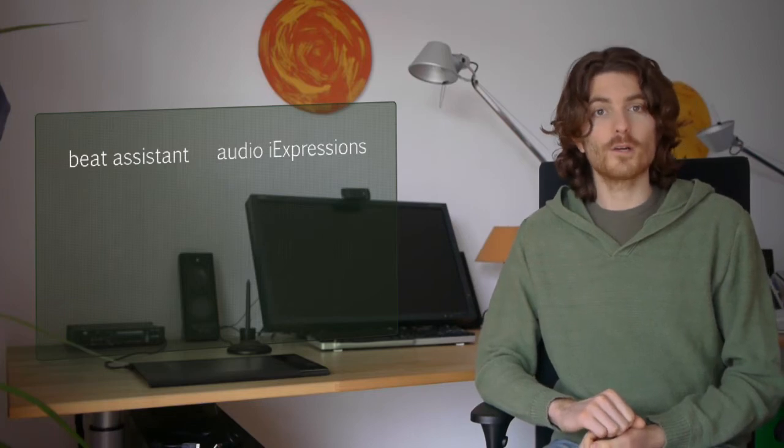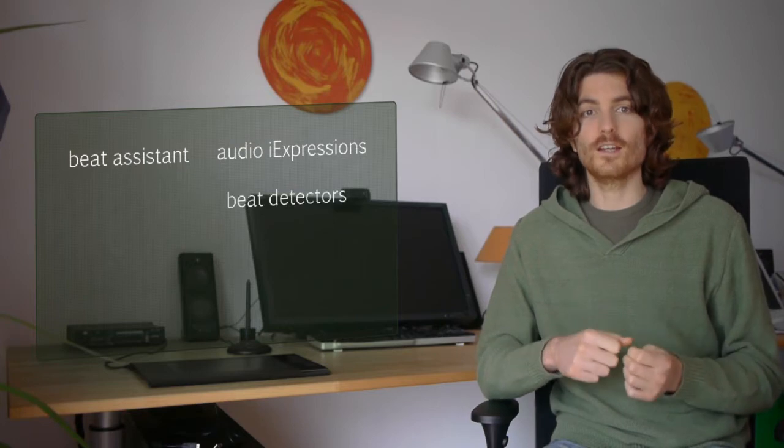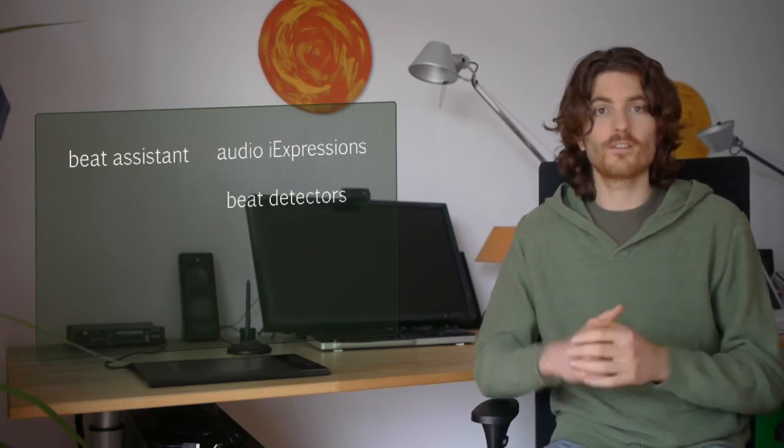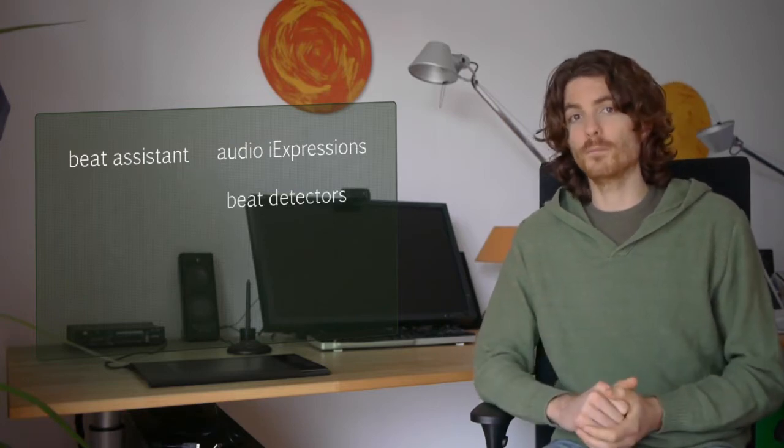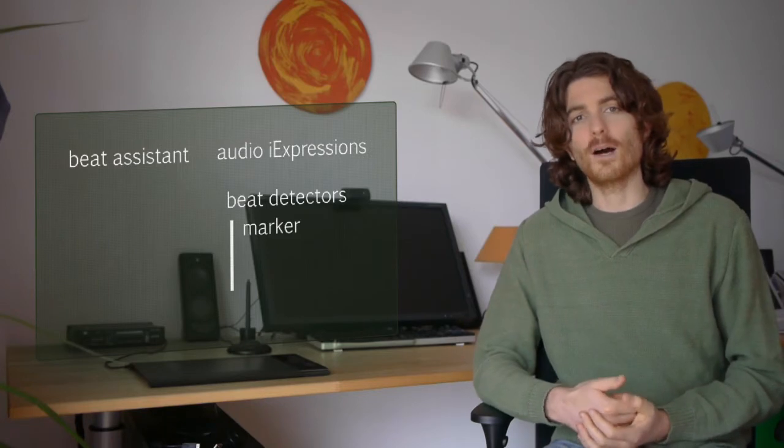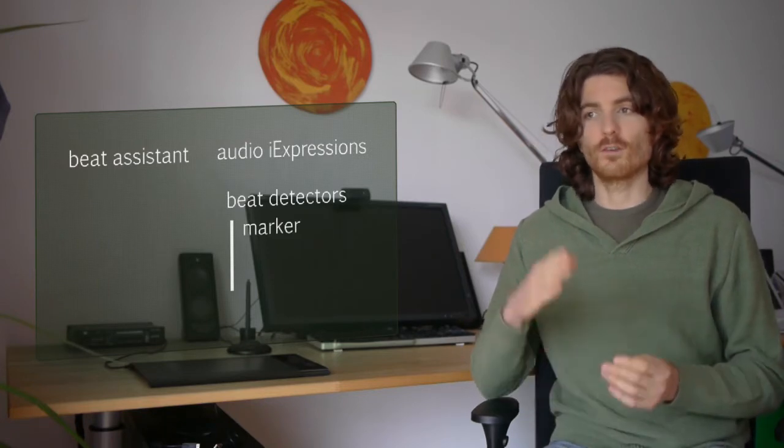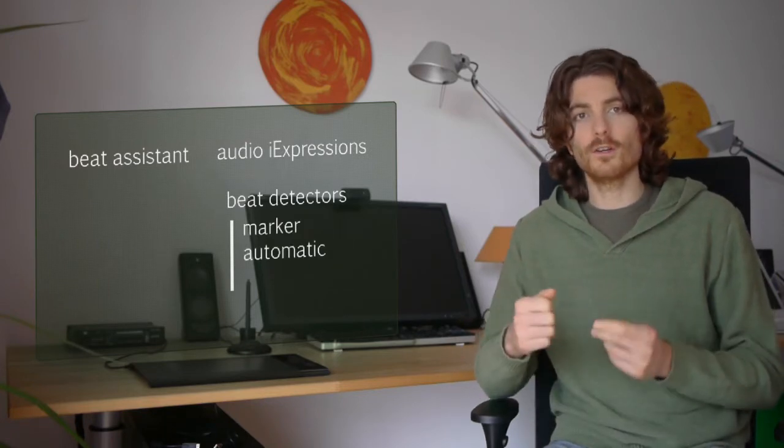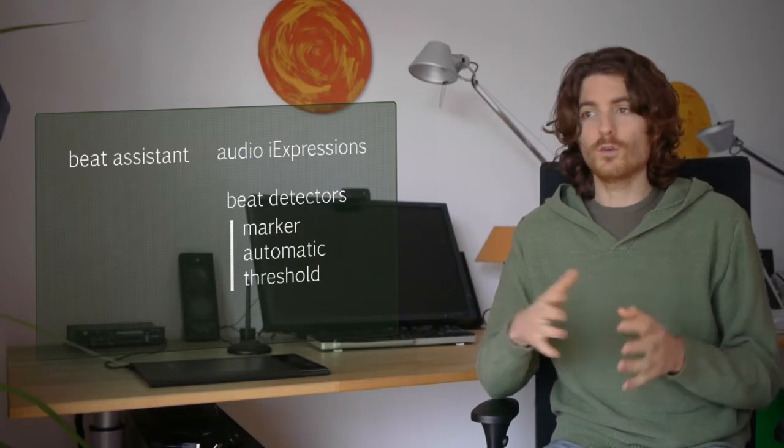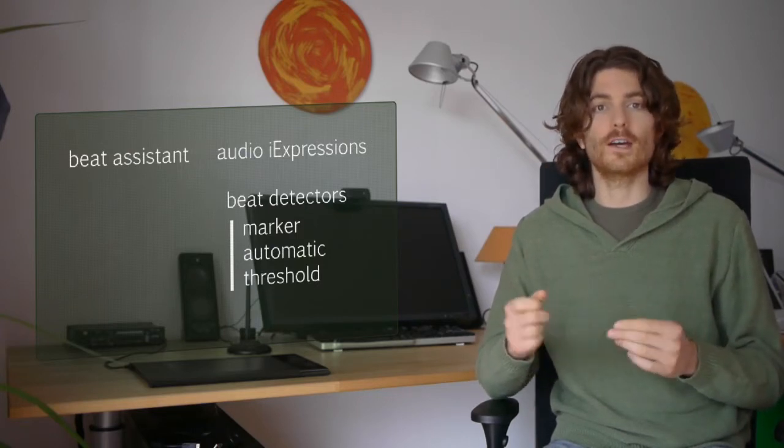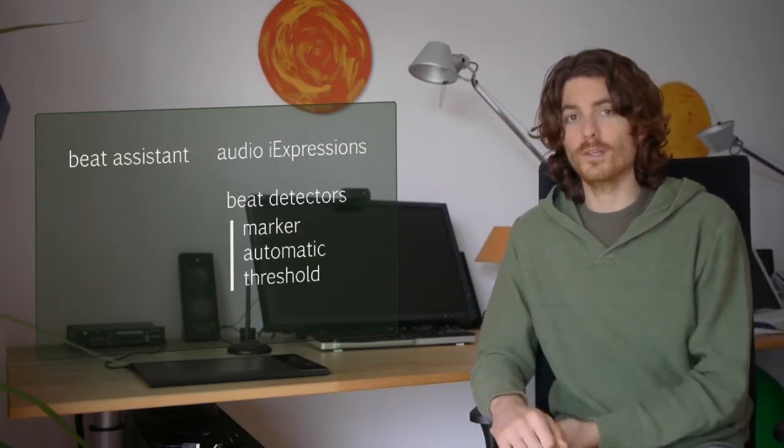In the iExpressions audio bundle, you have a few different kinds of what we call beat detectors that detect beats in your music. You have one based on markers and another one where you just give one example beat and others are found. Then you can do stuff with these beats like animating elements according to the beats.